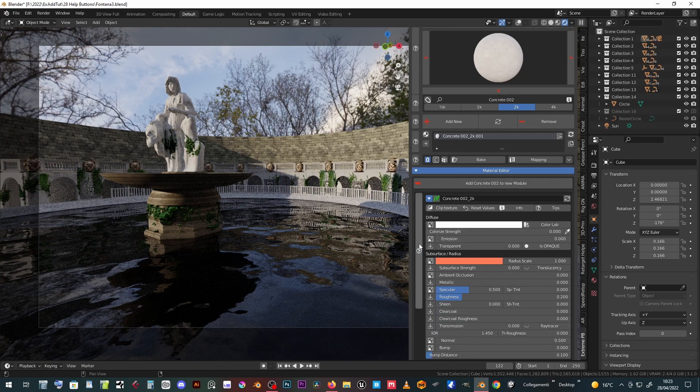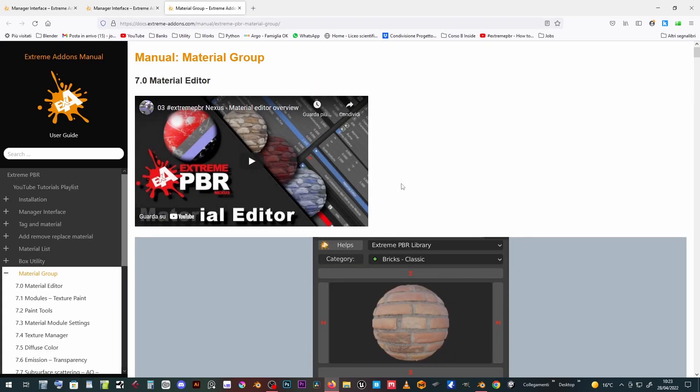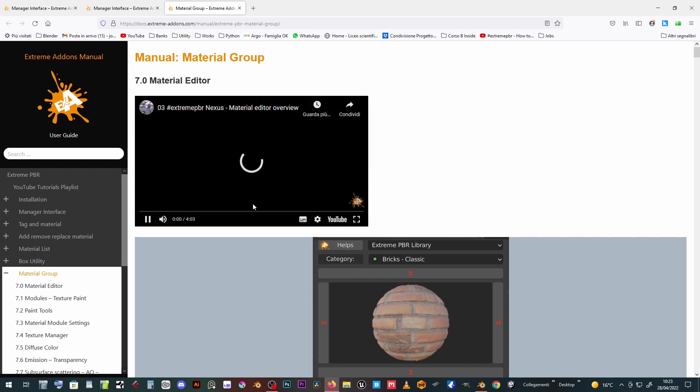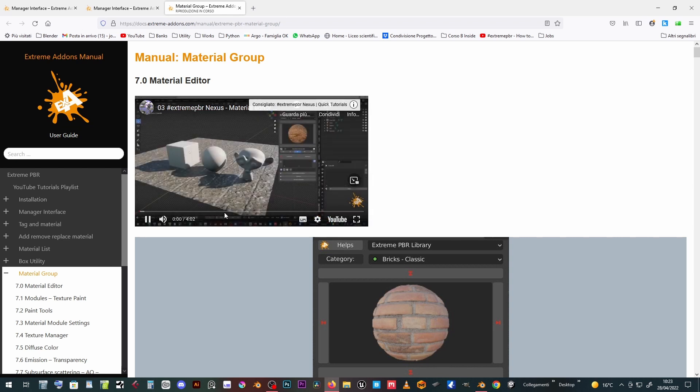Both the online manual and the video tutorials are constantly updated to allow everyone to quickly learn the new features introduced in subsequent versions.